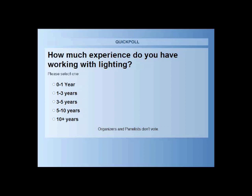The first question is: how much experience do you have working with lighting? Go ahead and select an answer — zero to one, one to three, three to five, five to ten, or ten plus years. That will just give us an idea of the scope of the audience. We'll give you about 30 seconds to complete that, and then we'll move on to the next one.